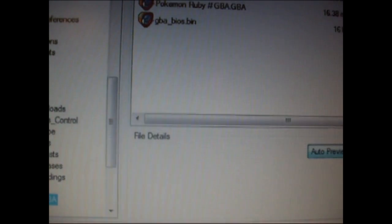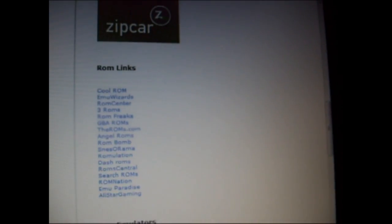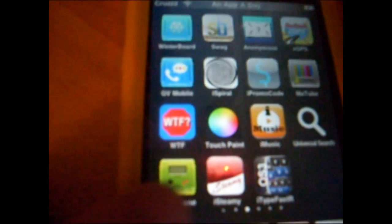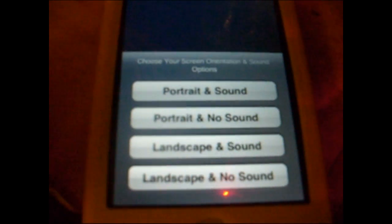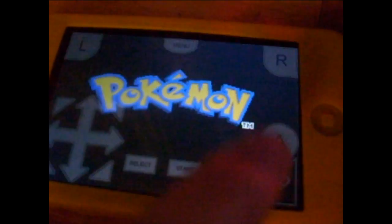Close everything. Hit the home button and open up GPS Phone again. It should be there — yep, Pokemon Ruby. Let's open it just to show it works. Landscape and sound. And there you go — it's Pokemon Ruby version.